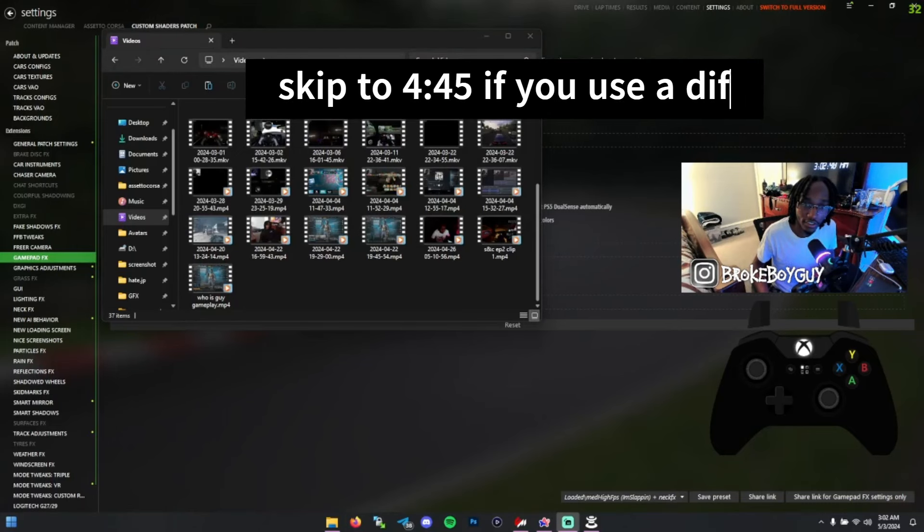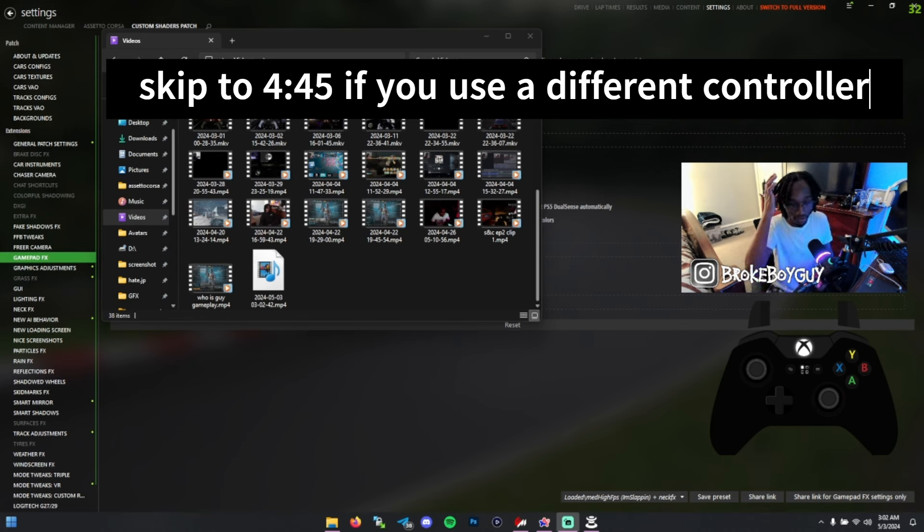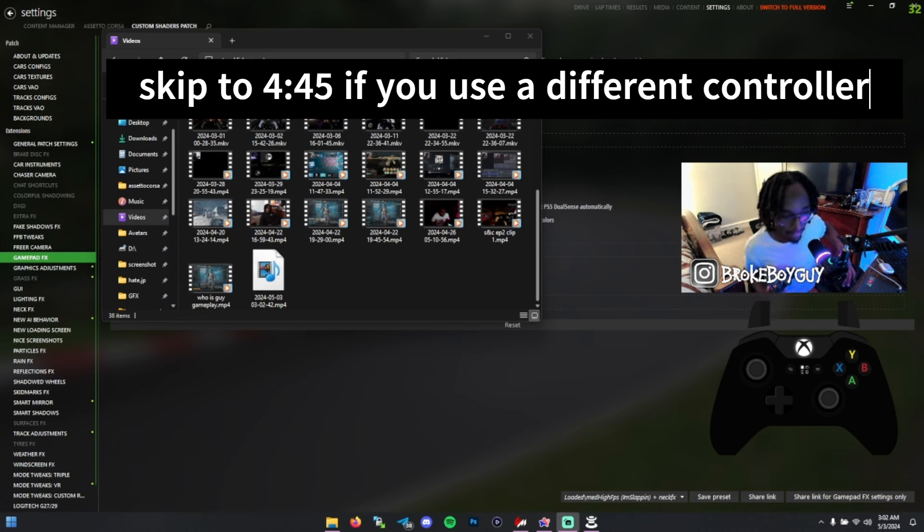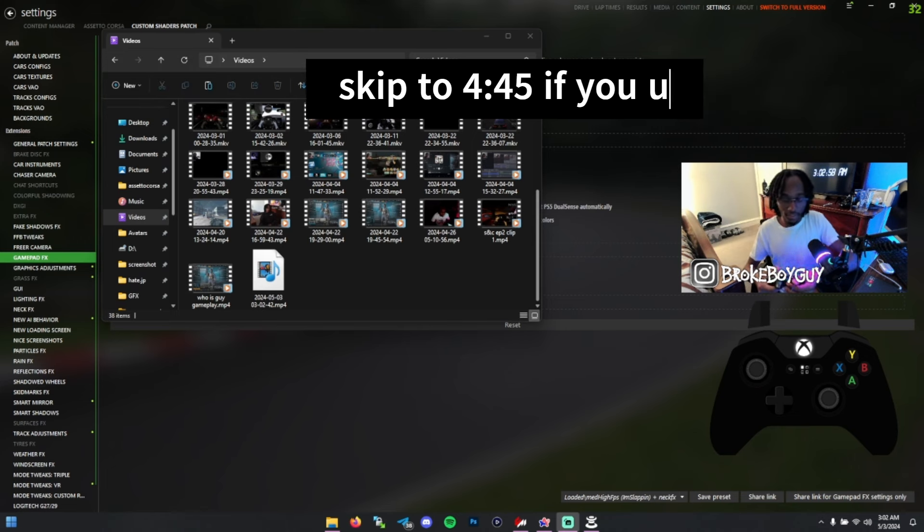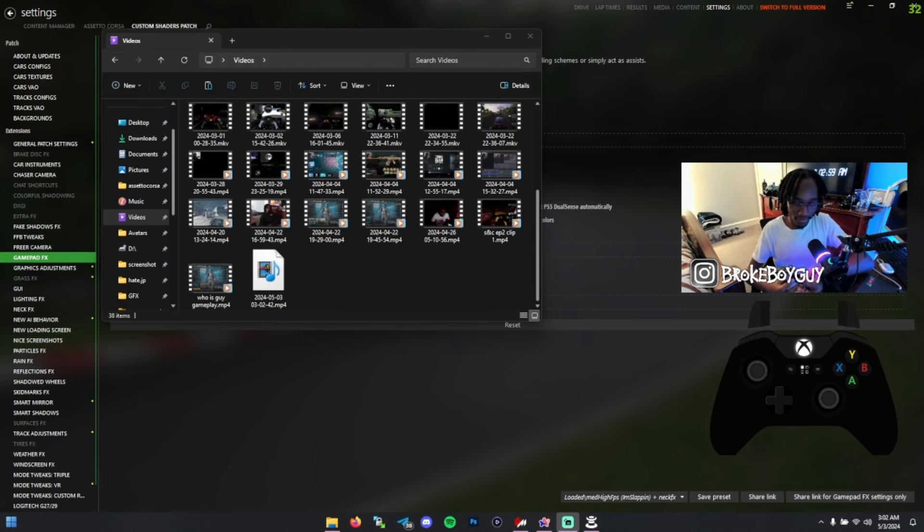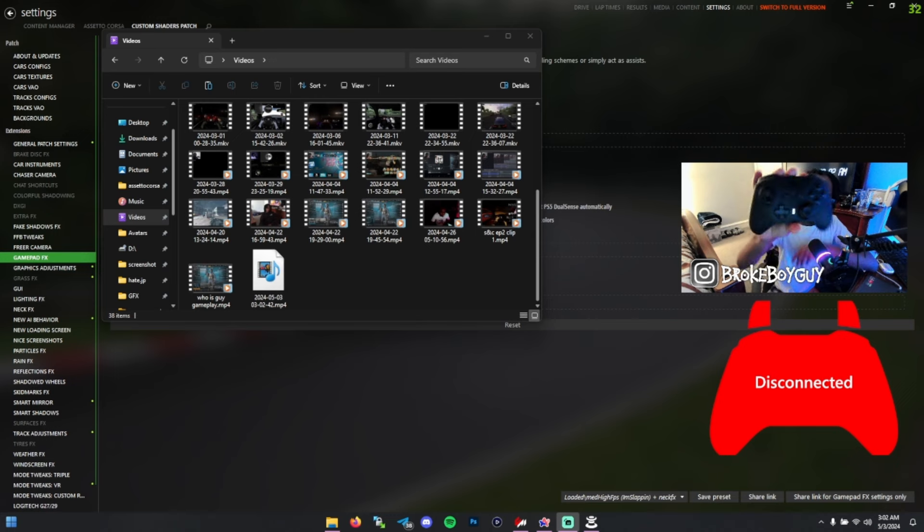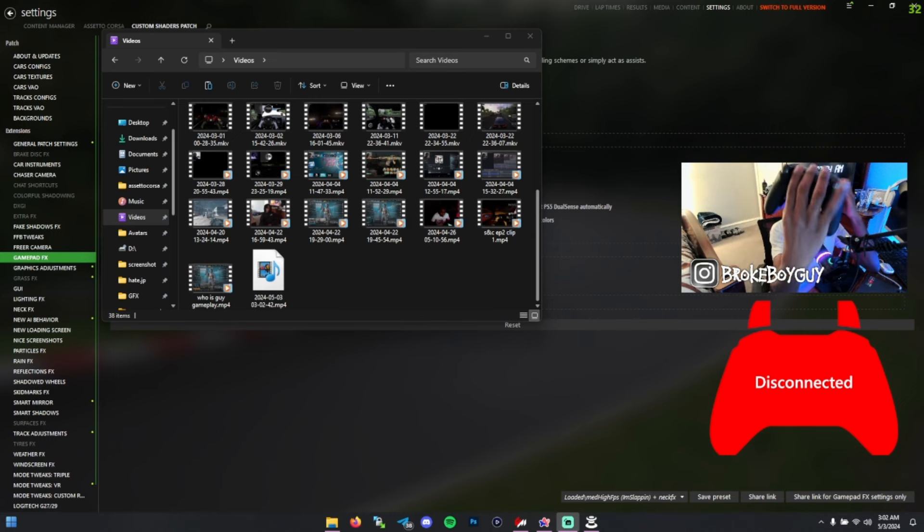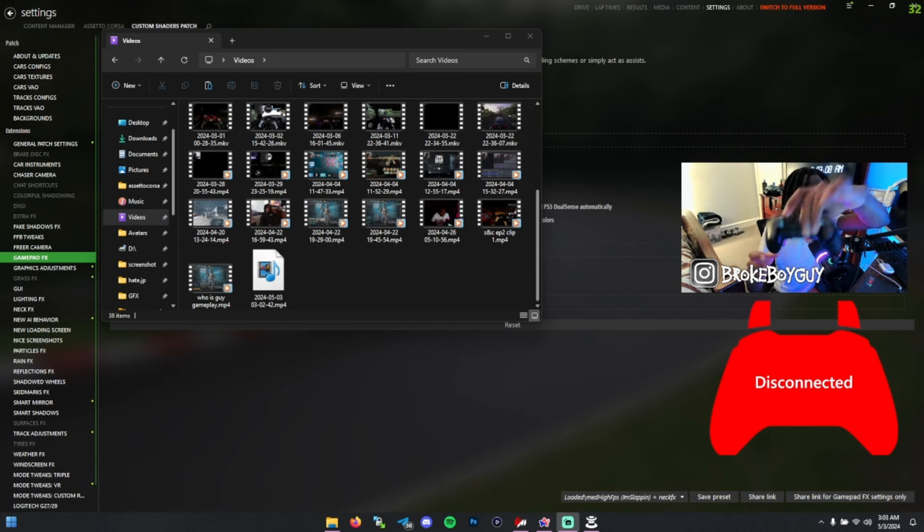Okay, take three of trying to record the controller settings. To start, the controller I use is an Xbox Elite Series 2. I really am in love with this controller because of the amount of customization it has.